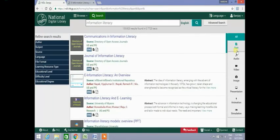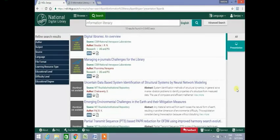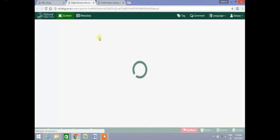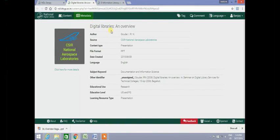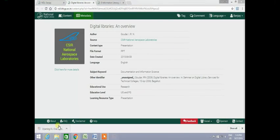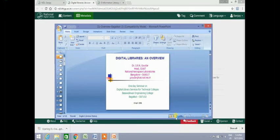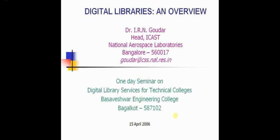Let us now check a presentation from our search results. Click on the presentation button — only presentations from search results will appear. Clicking on the required resource will show us the metadata record of that resource. The presentation gets downloaded on your computer and you can open and view it.